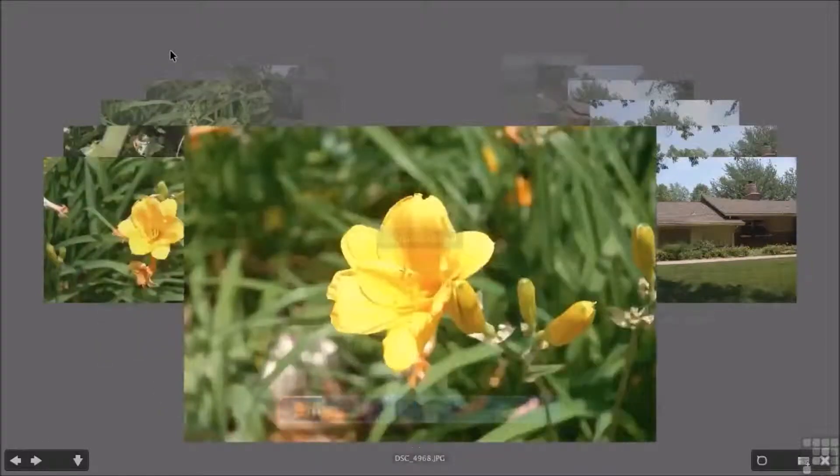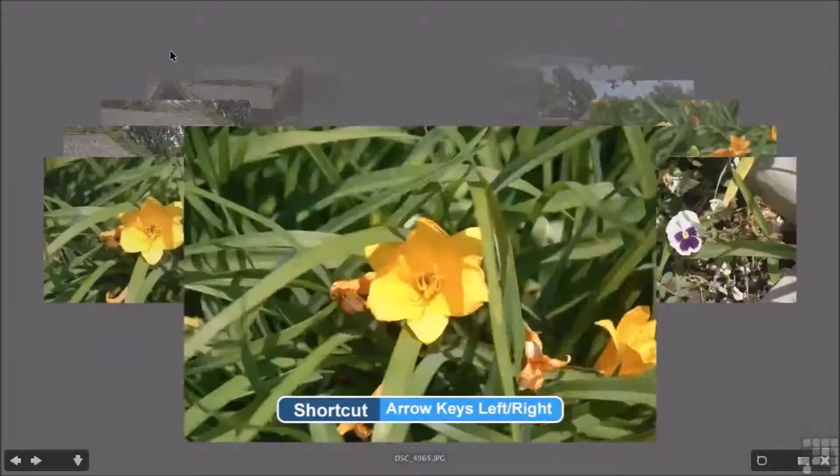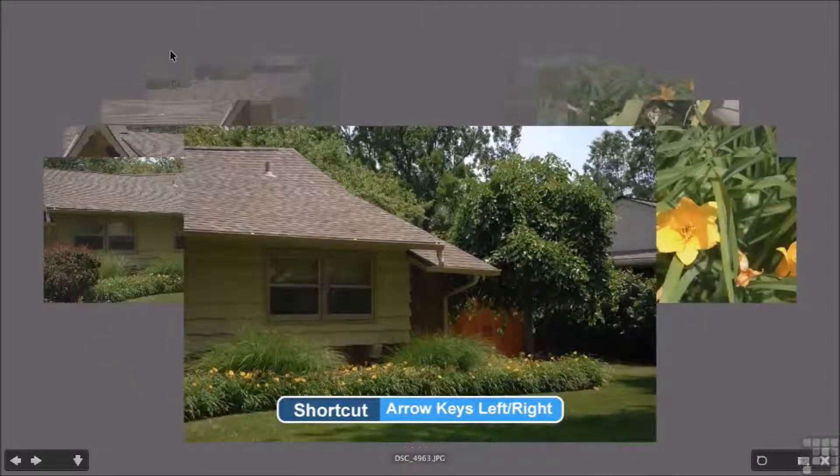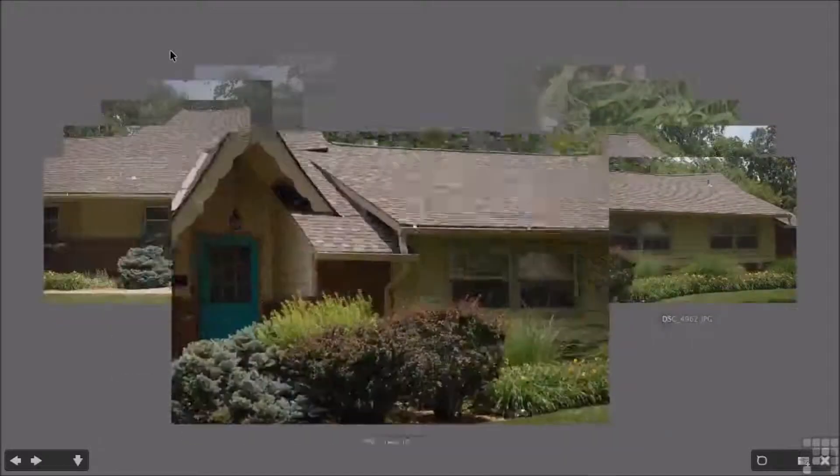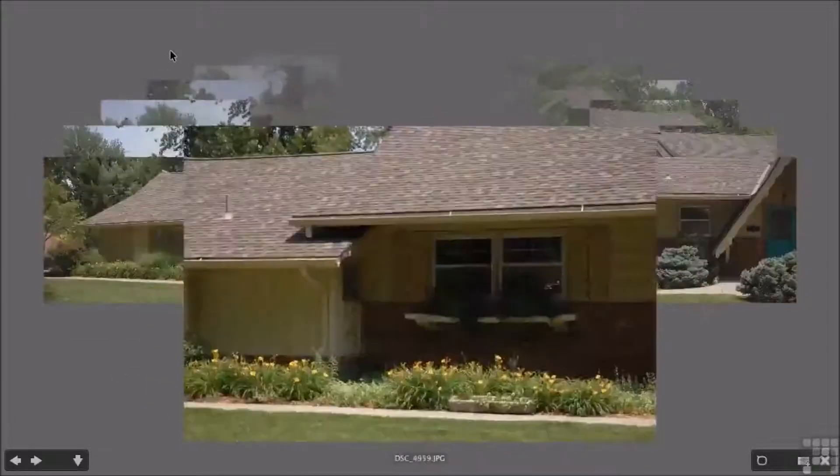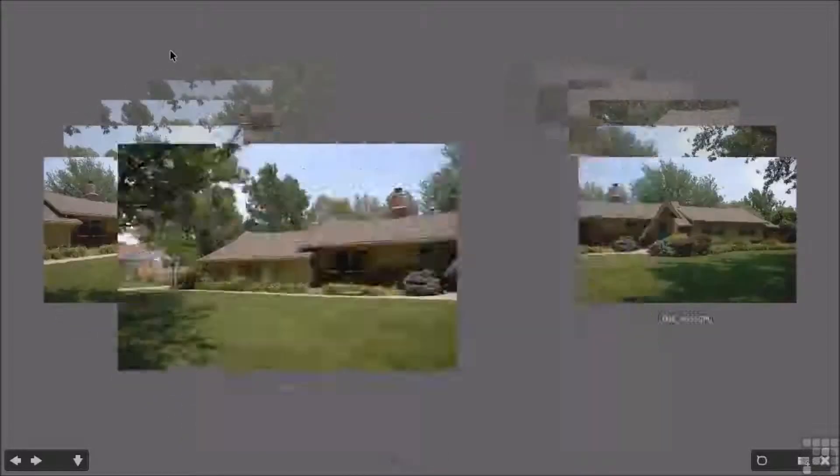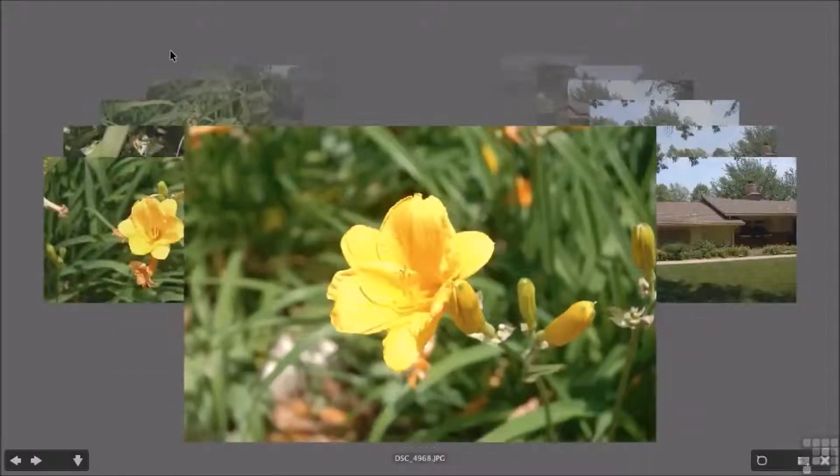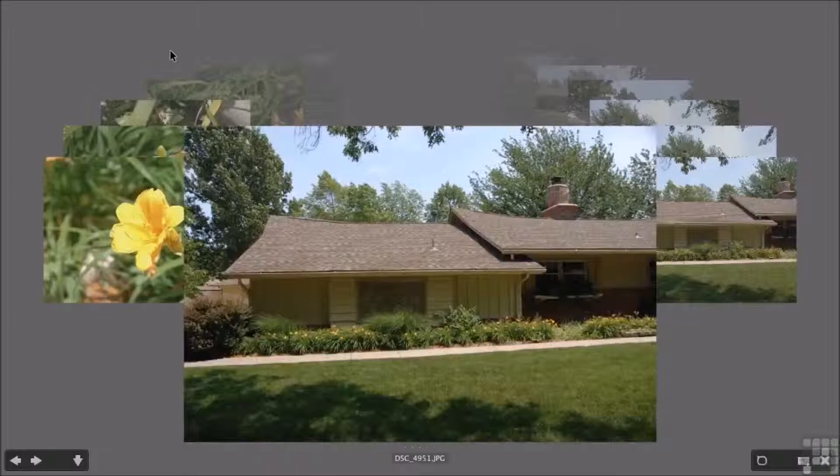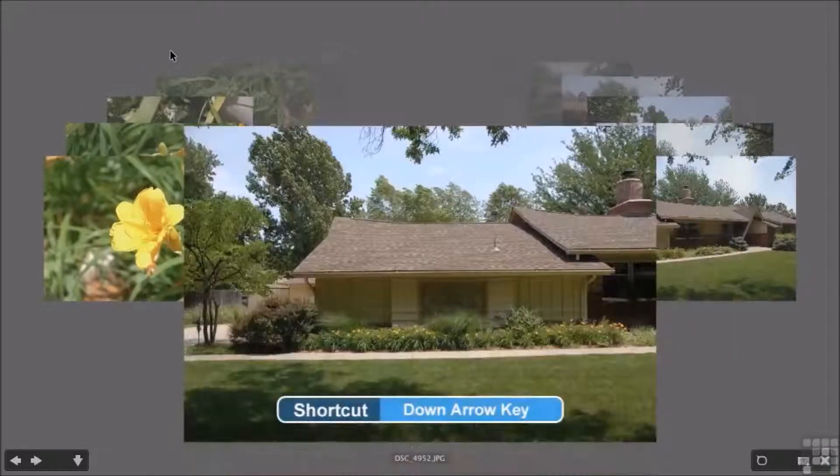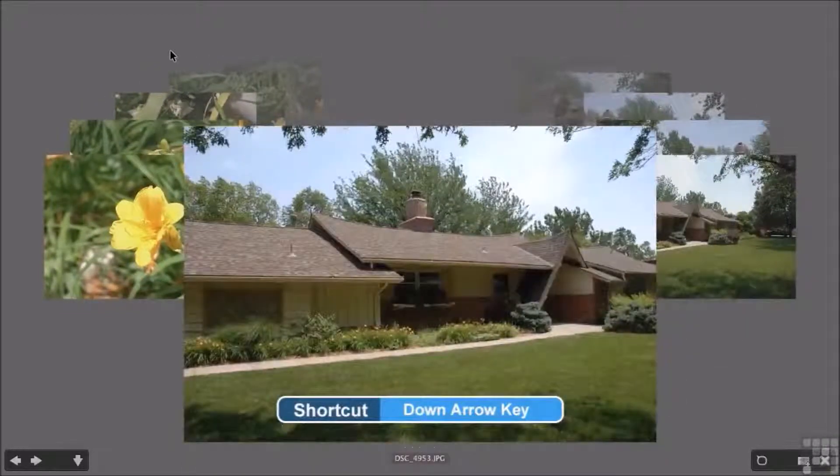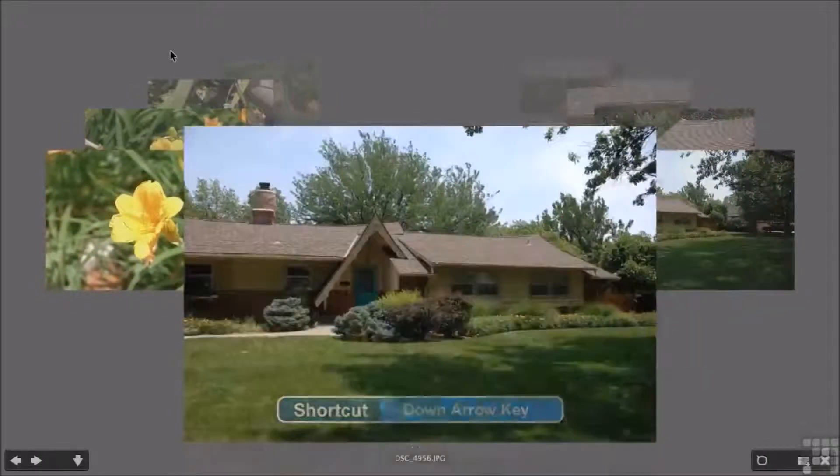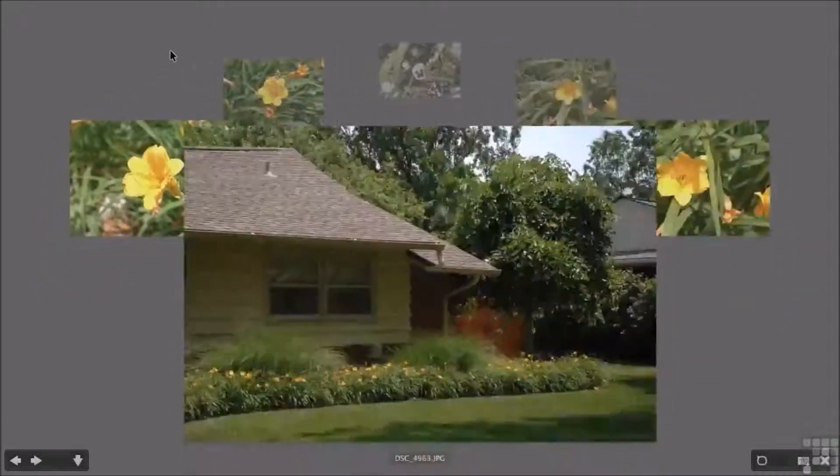Now in Review Mode, whatever folder you were in will show you all the images. If I press the left and right arrow keys, I can go through them. Let's say I'm looking for images that are not the photos of the front of the house, but just things like flowers. So I want to get rid of these in my review. You click on one and bring it to the front using the left and right arrow keys. To get rid of it, press the down arrow key. Every time you press down, it eliminates it from the review.